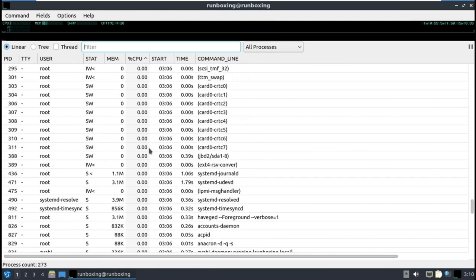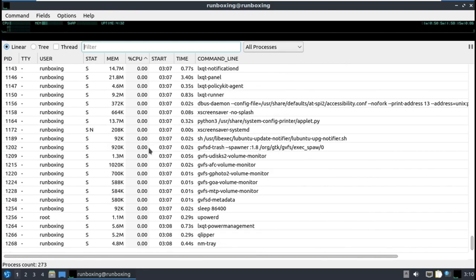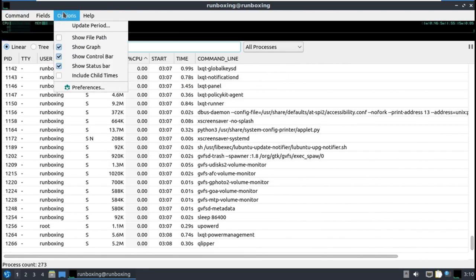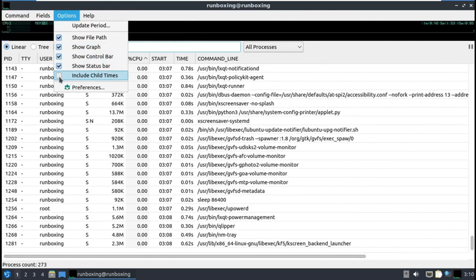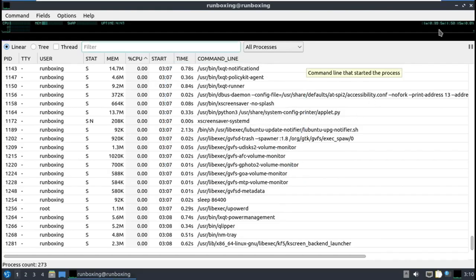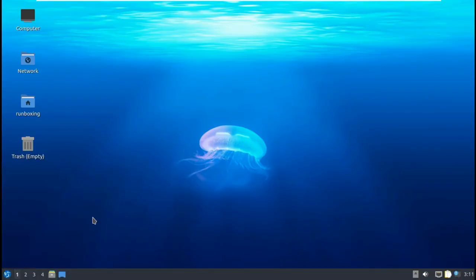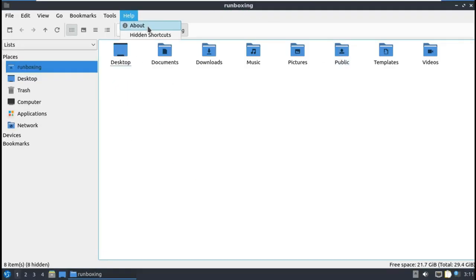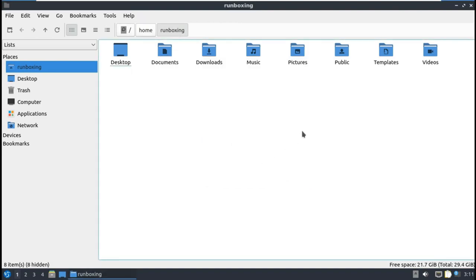Although it may require more system resources compared to other distributions on this list, it is still an excellent choice for older hardware. If you need a moderately lighter Linux distribution which is stable and works out of the box, then choose Lubuntu.